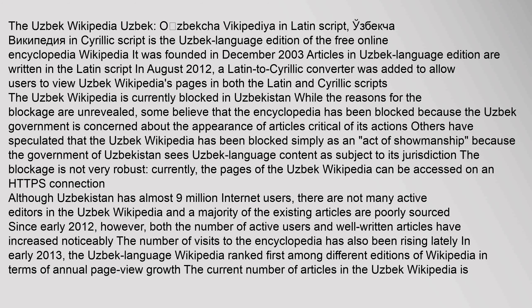The Uzbek Wikipedia, known as 'Ozebekha Wikipedia' in Latin script and 'Uzbekha Wikipedia' in Cyrillic script, is the Uzbek language edition of the free online encyclopedia Wikipedia. It was founded in December 2003. Articles in the Uzbek language edition are written in the Latin script. In August 2012, a Latin to Cyrillic converter was added to allow users to view Uzbek Wikipedia's pages in both scripts. The Uzbek Wikipedia is currently blocked in Uzbekistan, while the reasons for the blockage are unrevealed. Some believe the encyclopedia has been blocked because the Uzbek government is concerned about the appearance of articles critical of its actions.